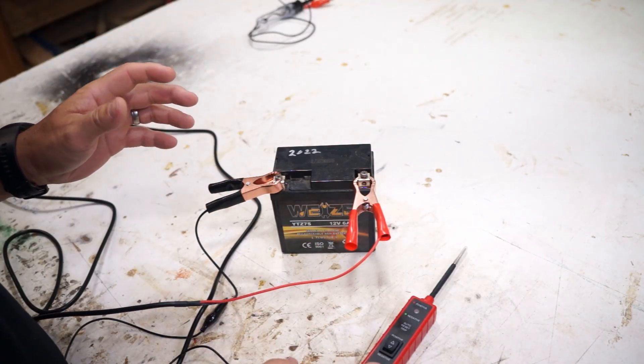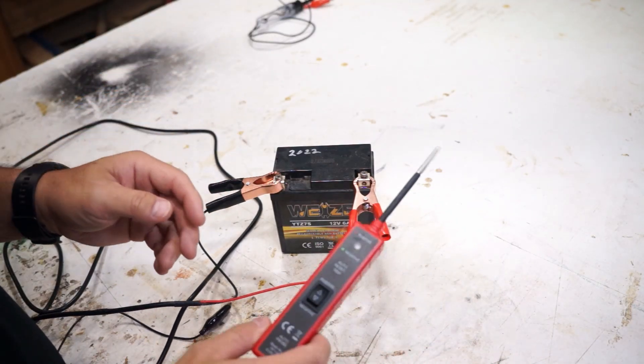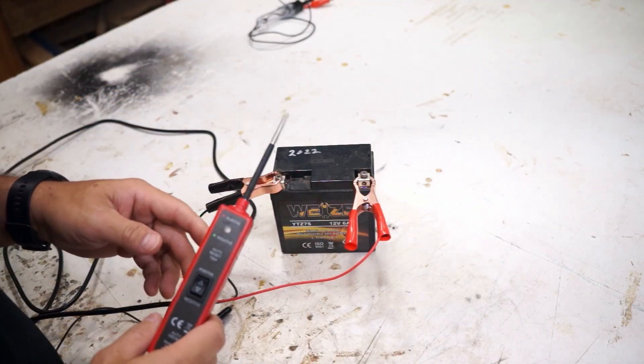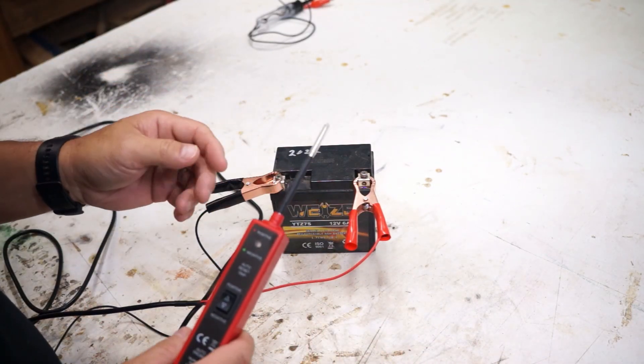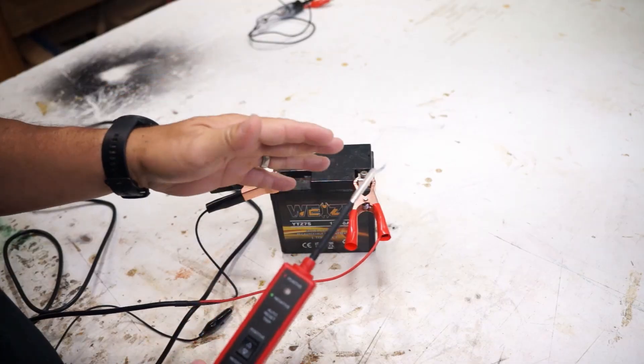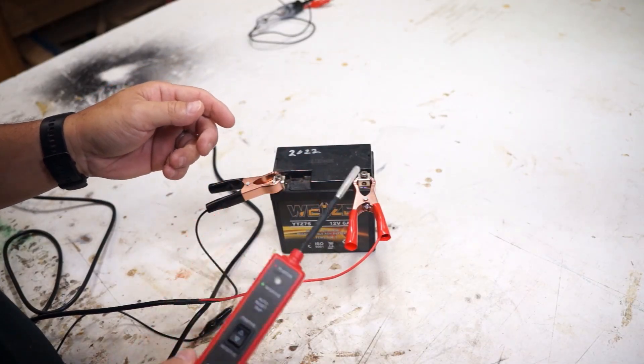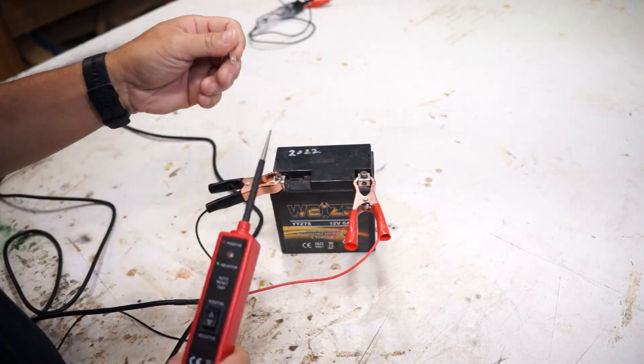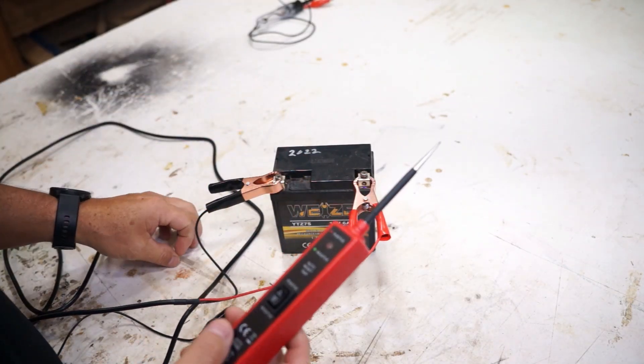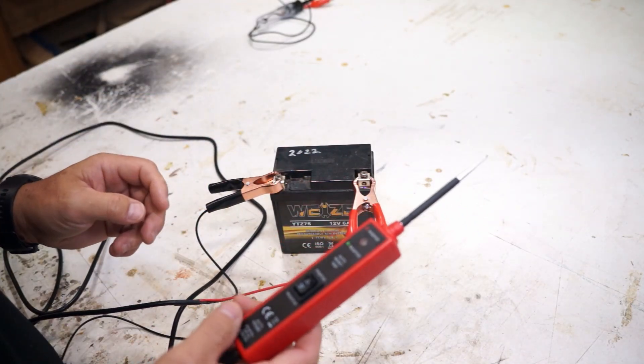So the first feature I like about this is that it can sense positive and negative without having to move anything around. You can just touch a wire and tell if it's grounded or if it has positive power.